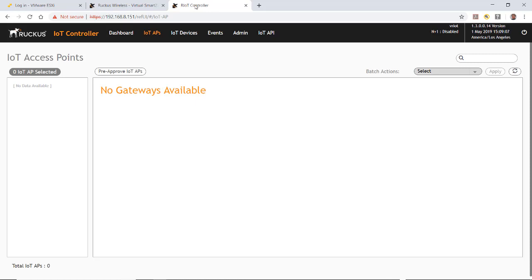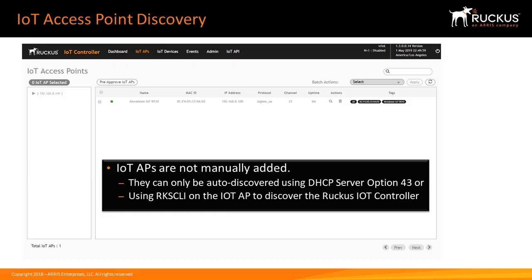Let's talk a little bit about the IoT access point discovery process. IoT APs are not manually added. They can only be auto-discovered using DHCP Server Option 43, or by configuring the Ruckus CLI on the IoT access point to discover the Ruckus IoT controller with specific commands.